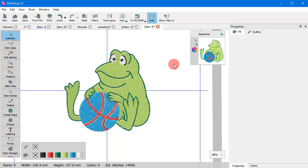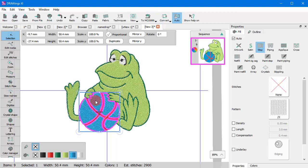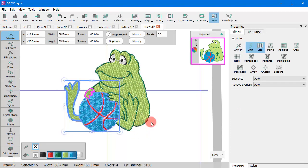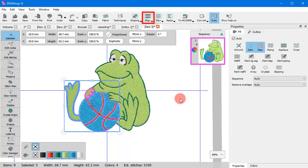Have in mind that the menus and the standard toolbar are context sensitive, which practically means that not all tools and options are visible all the time. They appear only when they can actually be applied. For example, the Align tools appear when multiple objects are selected. When nothing is selected, the Align tools are not visible. So, don't be surprised if the toolbars change while you explore the workspace.